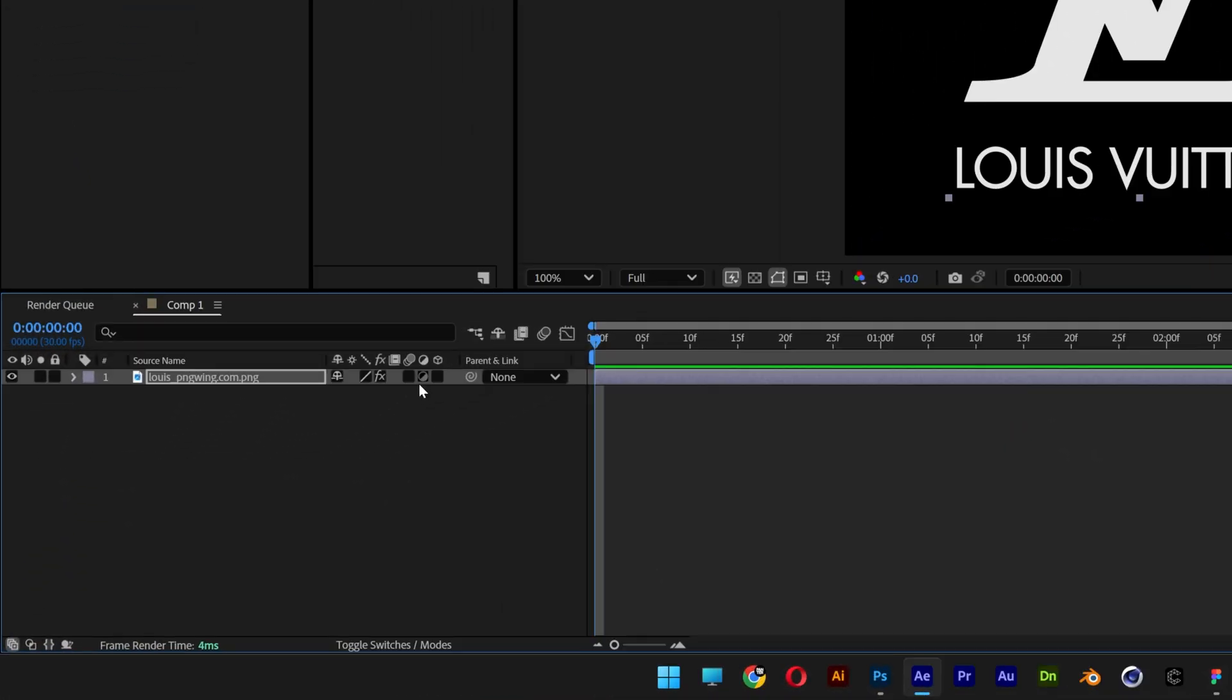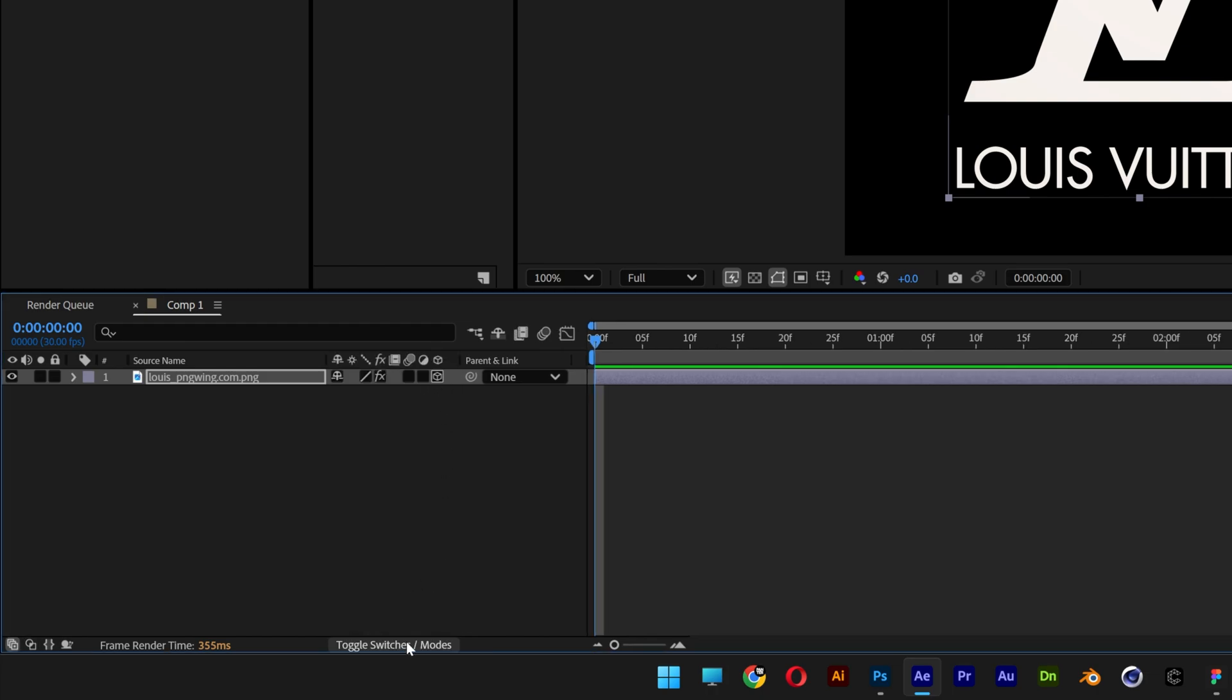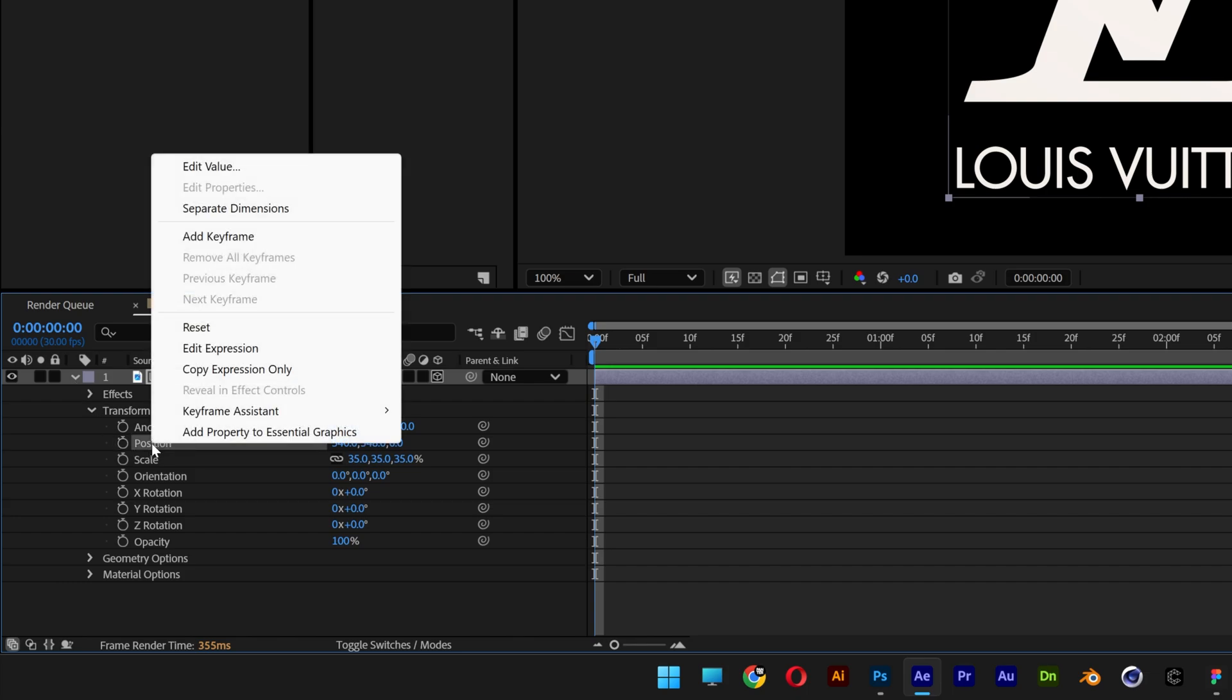Now let's activate the 3D right here. If you don't have these settings, you can click on the toggle switch so it appears or disappears. Let's open up the settings. Here we get the position, right click on it. Now let's select Separate the Dimensions.